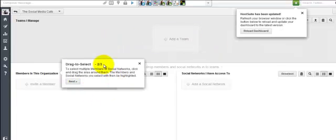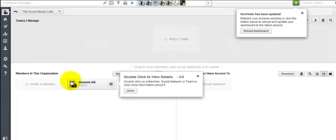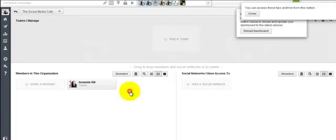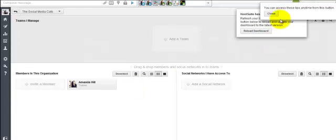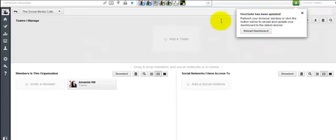You can select members or social networks to add into it if you want to. You can just double click on their details to get more information if you want to. And you can get the tips back at any point that you want. So that's cool.